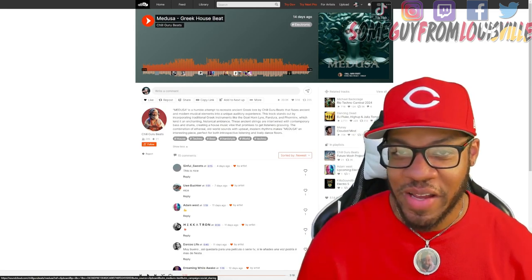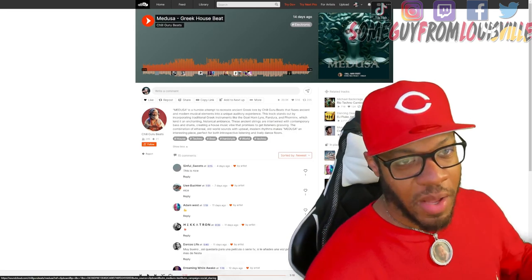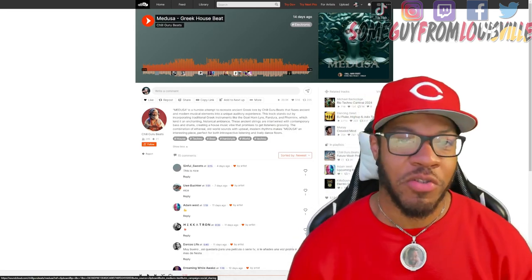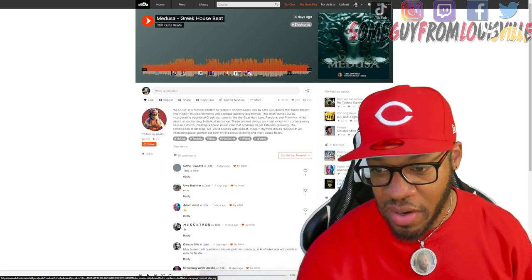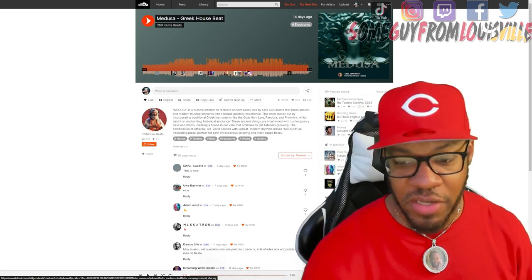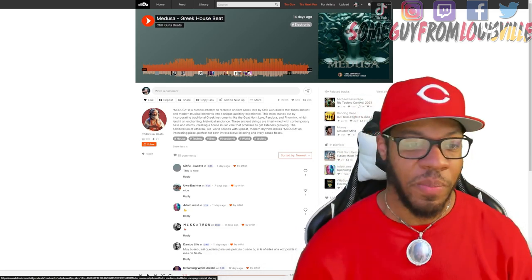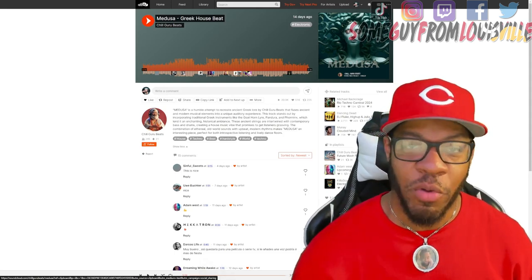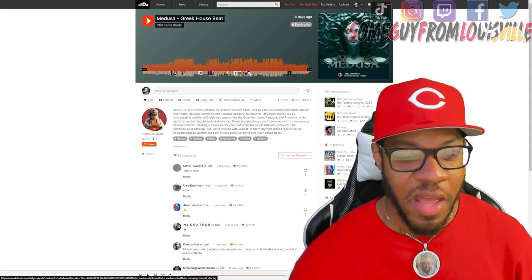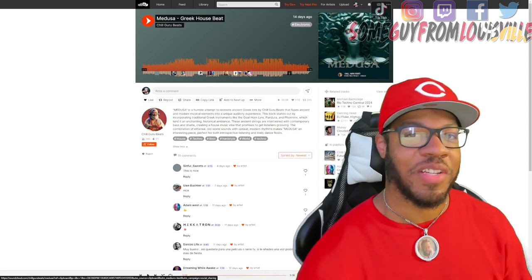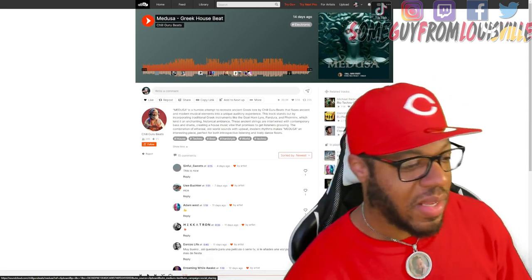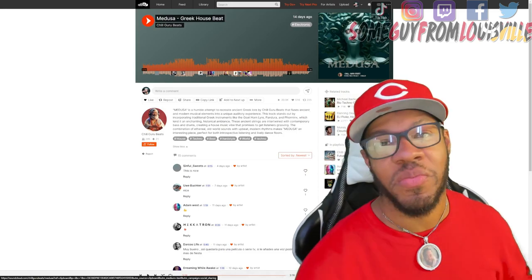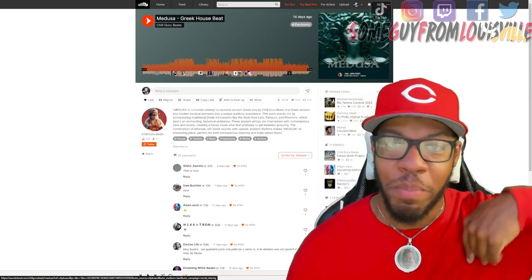So as always, Chill Guru Beats' information will be in the description. I see he got a couple more things, got the Future Mass Project right here. I see you're doing your thing. Y'all want to tap in with him, check out more of his music and beats. Make sure, of course, you say SGFL sent you. And we on to the next. So as always, until next time, it will be soon. It's your boy SGFL, Louisville stand up, we in the building.